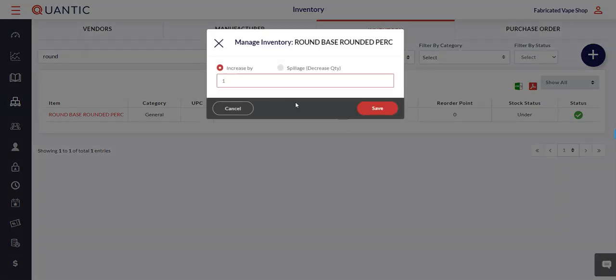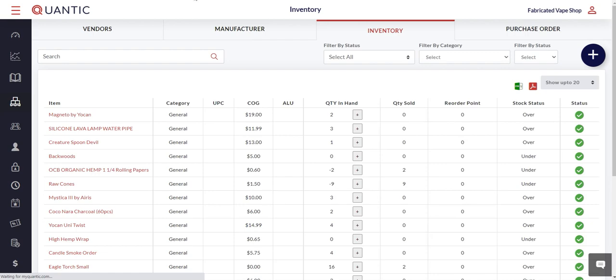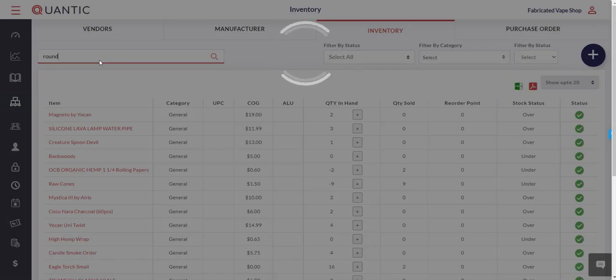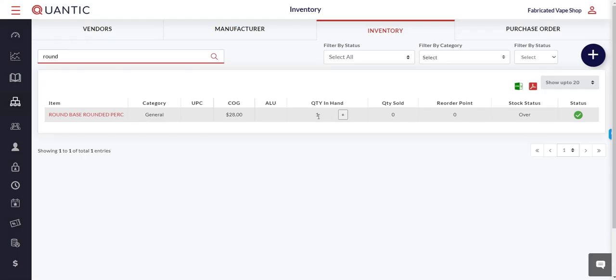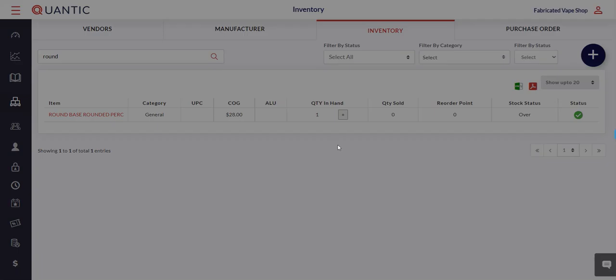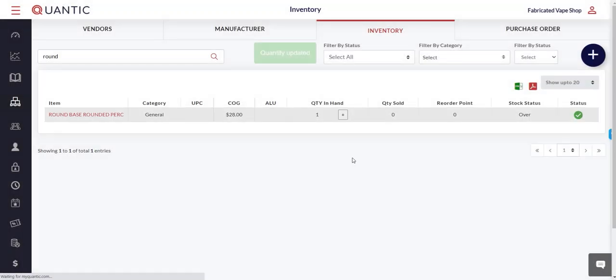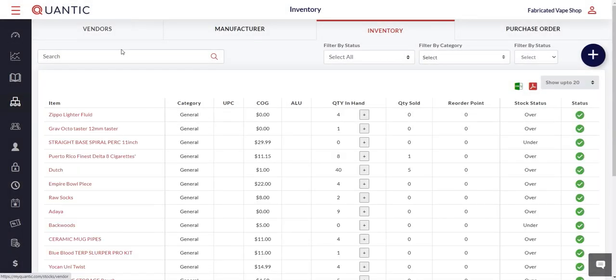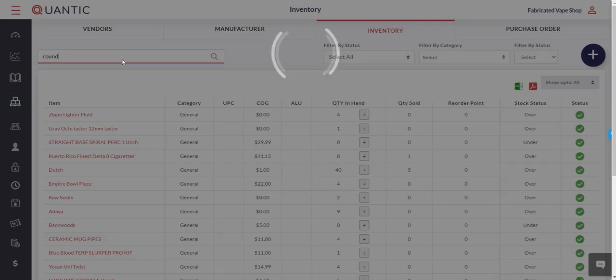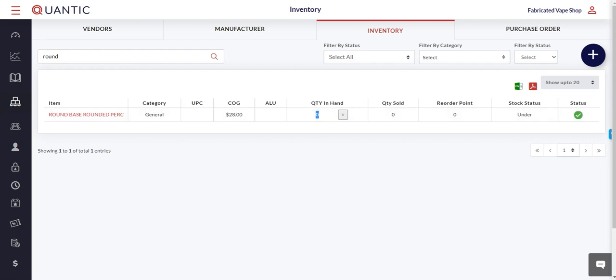Put in the amount, press save, and now you see the number one here. I can also remove inventory by clicking the plus sign, clicking on spillage, putting one, and when I come back to the same product you can see it's now at zero. That's it.